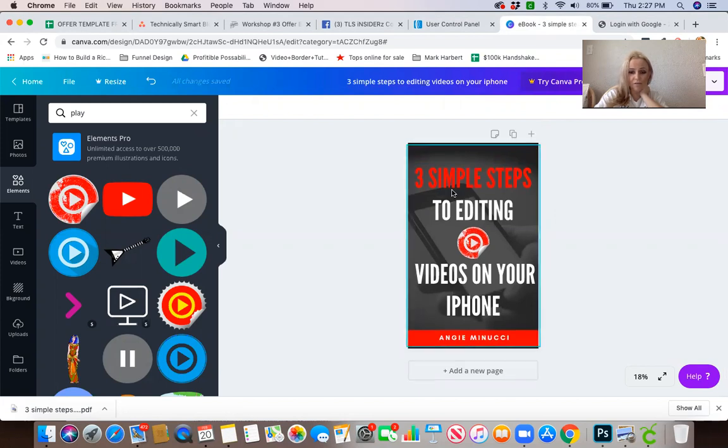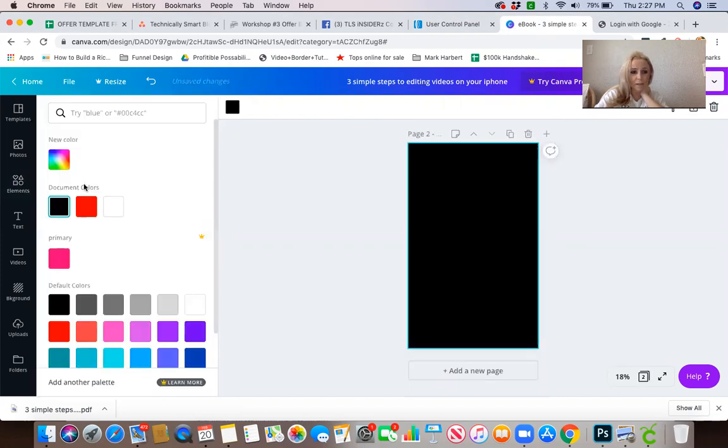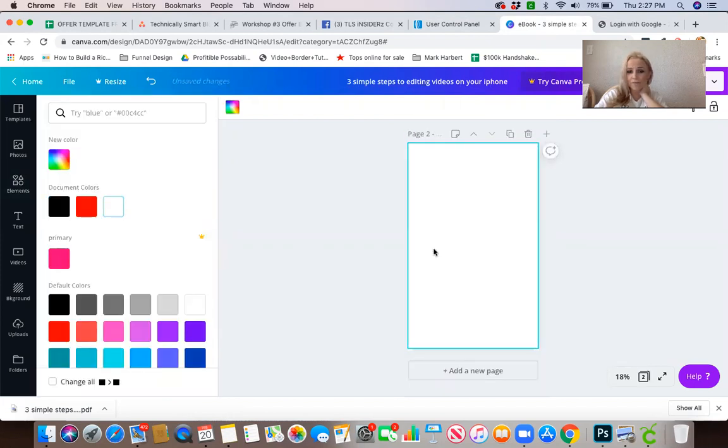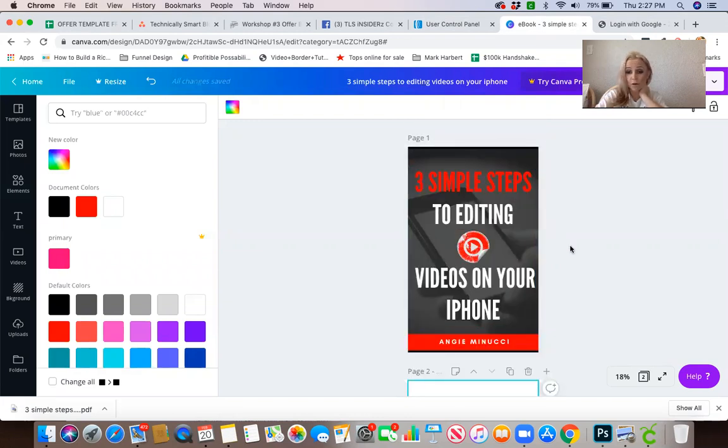Obviously if this was an actual PDF I would have another page, and on this page I would have step 1, 2, and 3 for the three simple steps to editing your video on your iPhone.